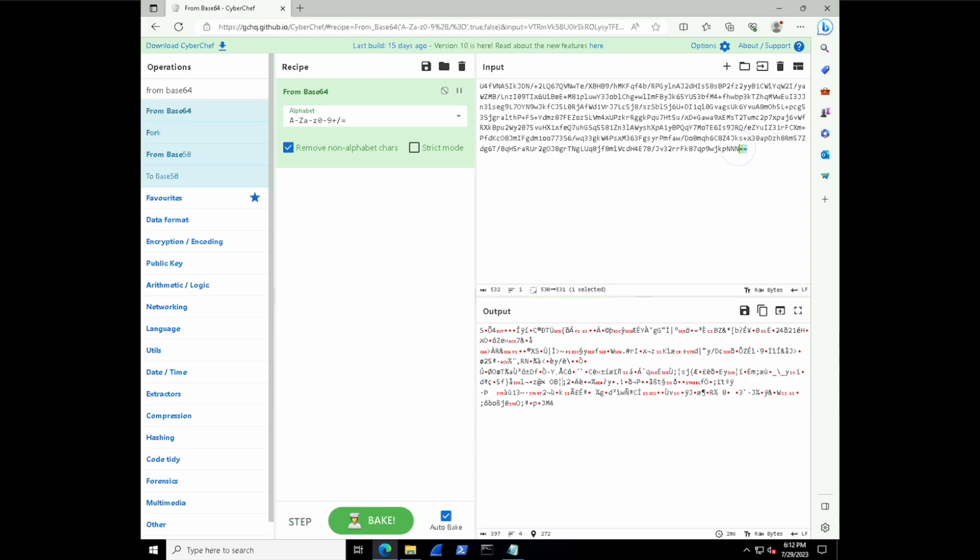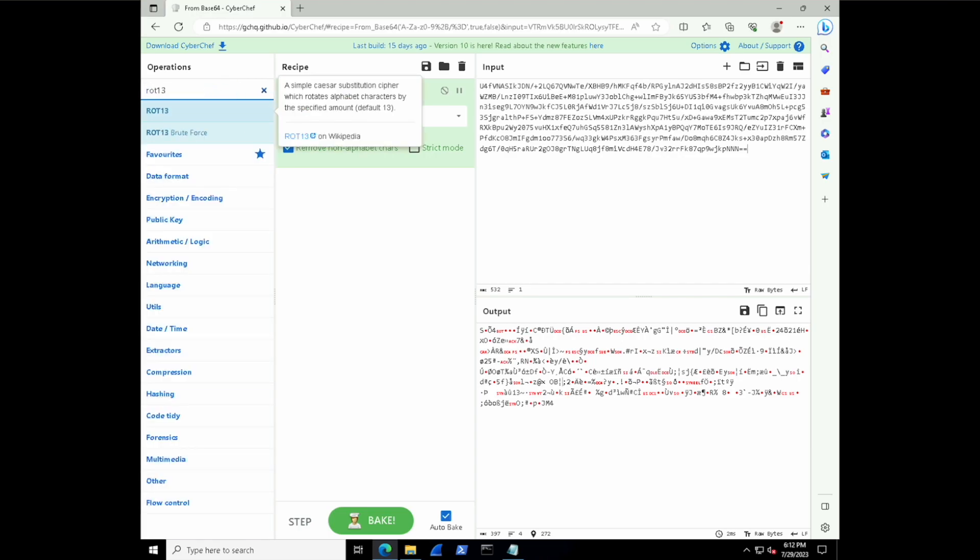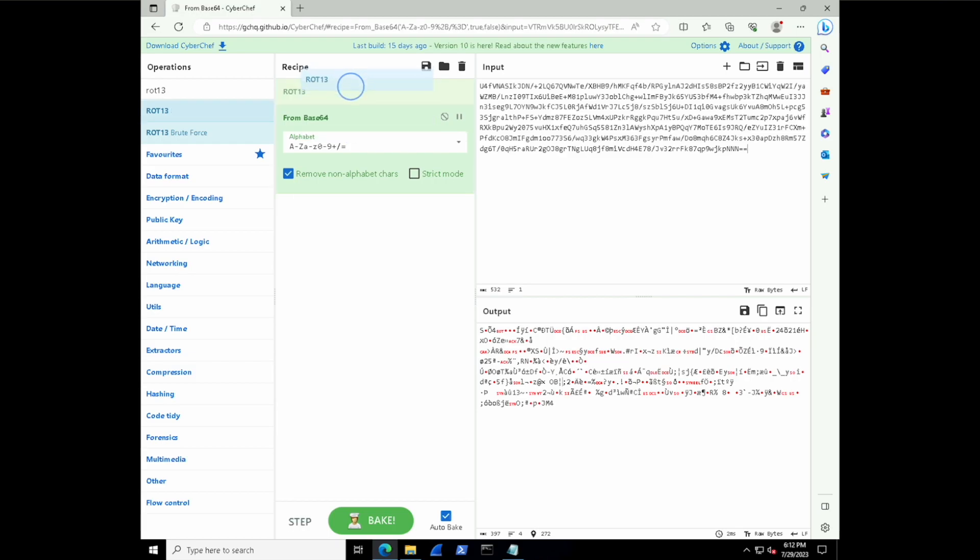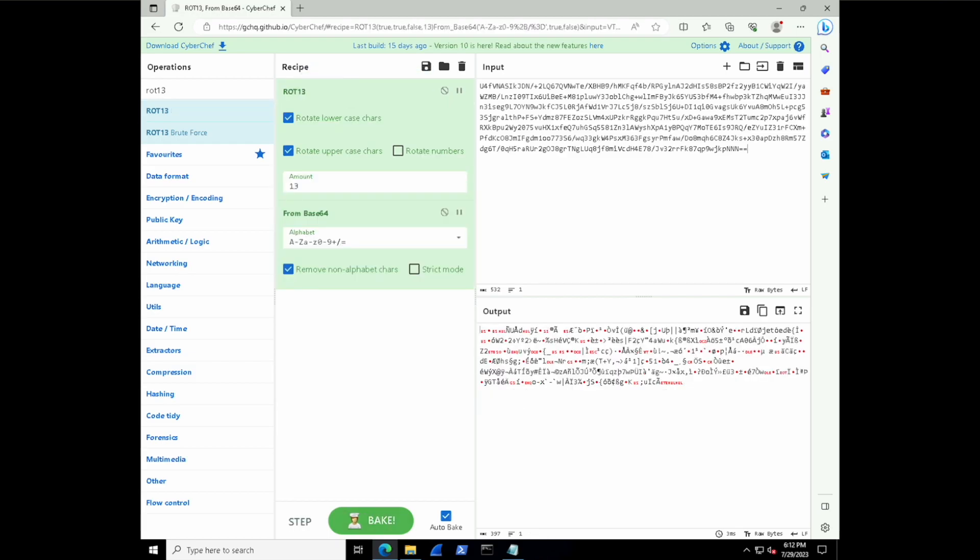And so typically, when you see multiple series of characters moved in the same way, that makes me think rotation. So possibly rot13. So let's go and put a rot13 operation before the base64 and see what happens.